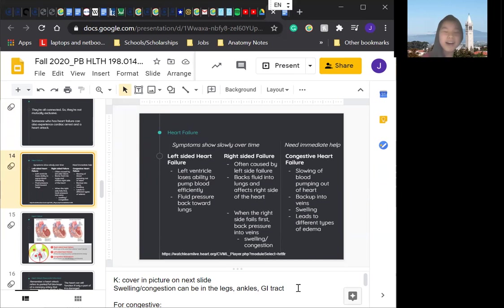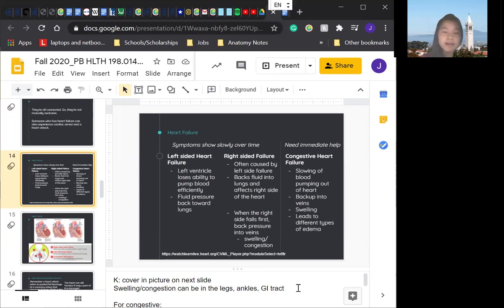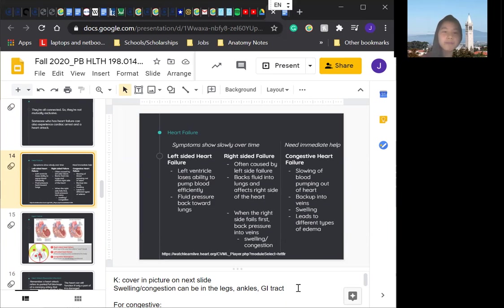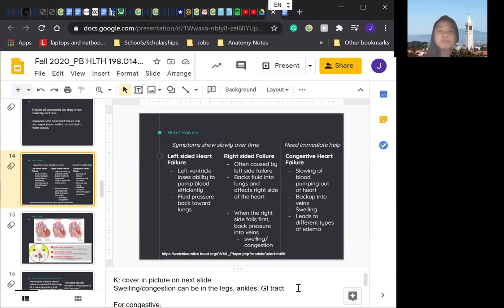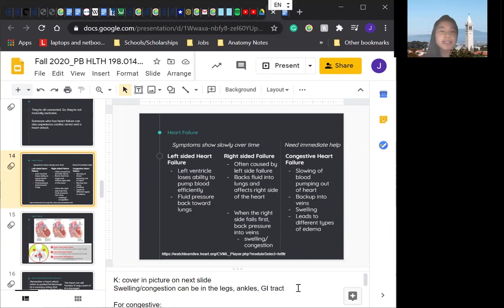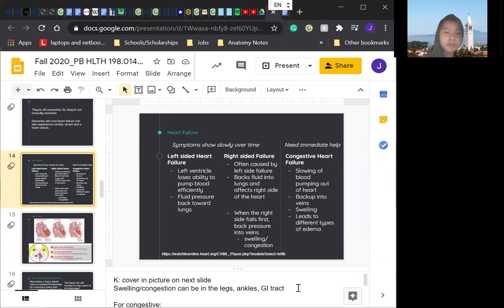The difference between heart failure and congestive heart failure is that left and right-sided heart failure symptoms show slowly over time and congestive heart failure, you need immediate help with. For regular heart failure, we have left and right-sided heart failure with the left-sided heart failure. We have the left ventricle, where the left ventricle loses its ability to pump blood effectively. And because of that fluid pressure goes back to the lungs and for right-sided heart failure, most of the time it's caused by left side failure. But when the right side falls first, the back pressure goes into the veins and that induces swelling and congestion.